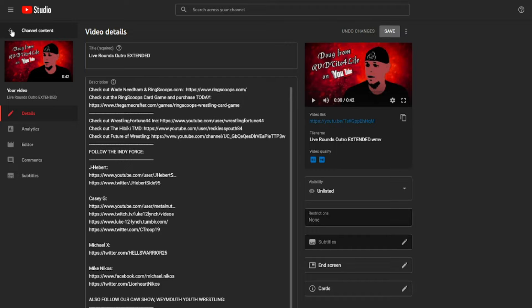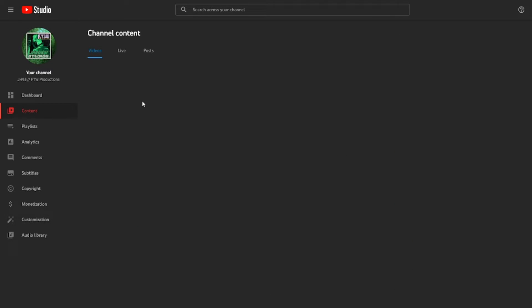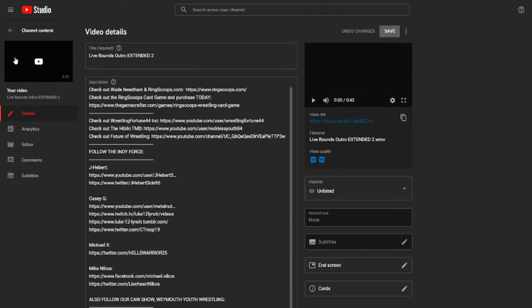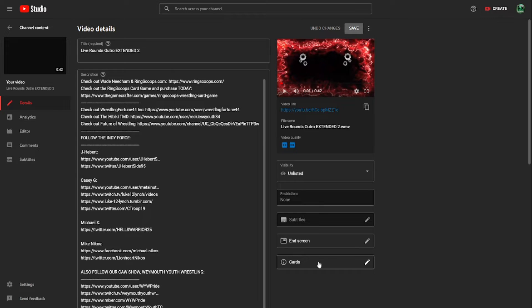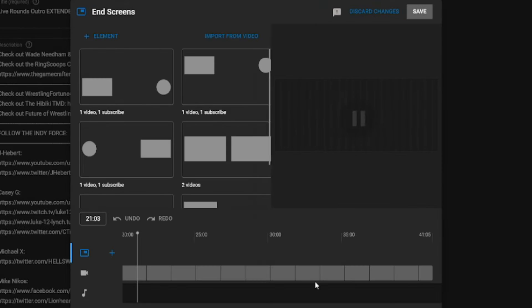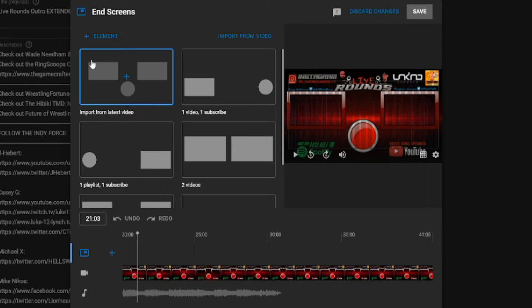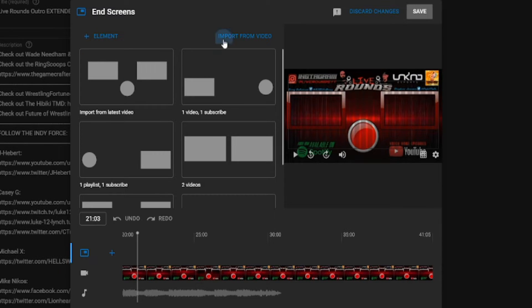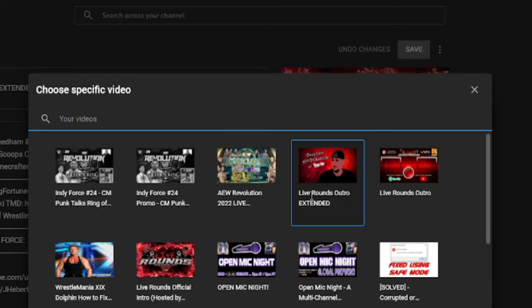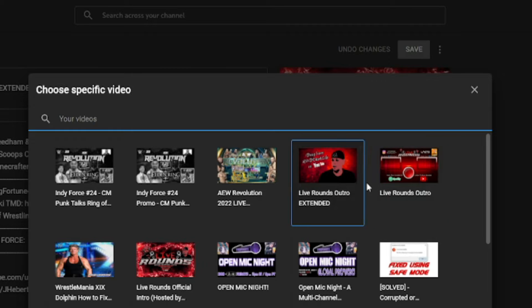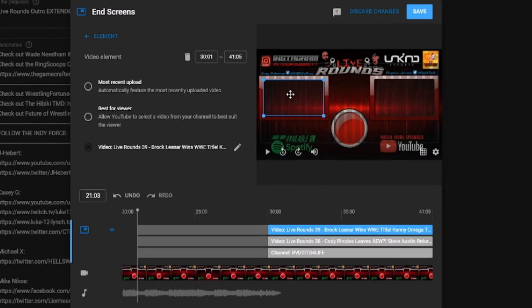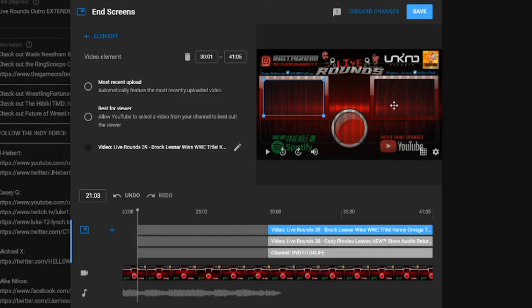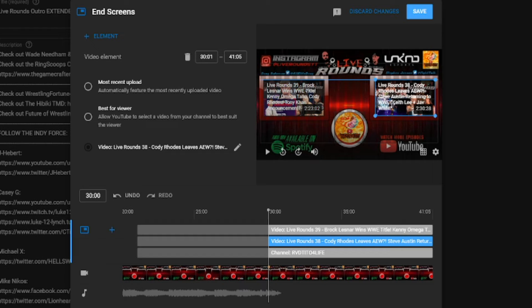Now I'm going to show you a quick little thing about end screens. So this is the new one. And I want to fix this up a little bit. So we're going to import from video. And I have two versions of this outro. We're going to go with the most updated version, and we're just going to adjust how we like.